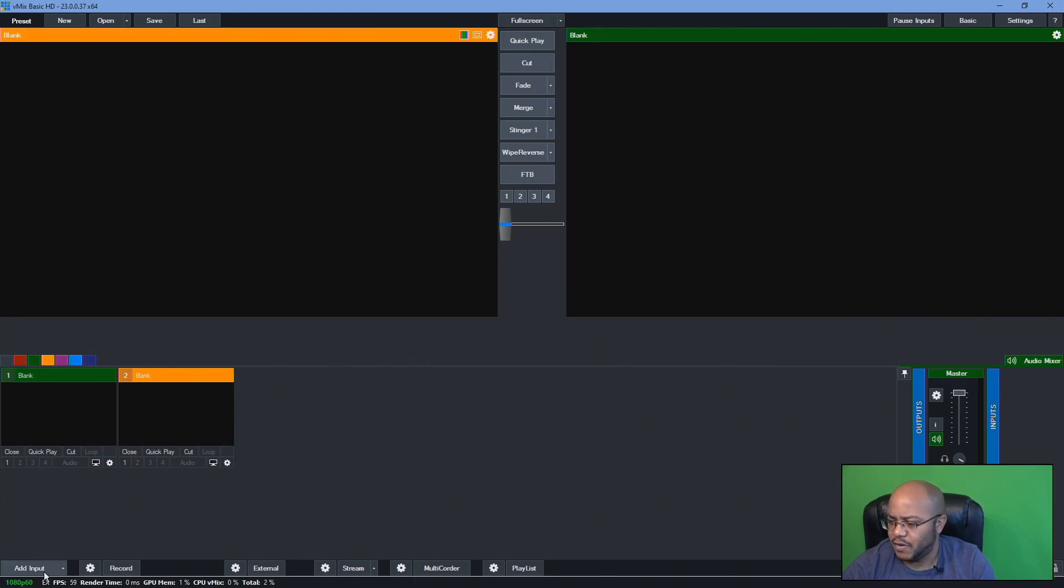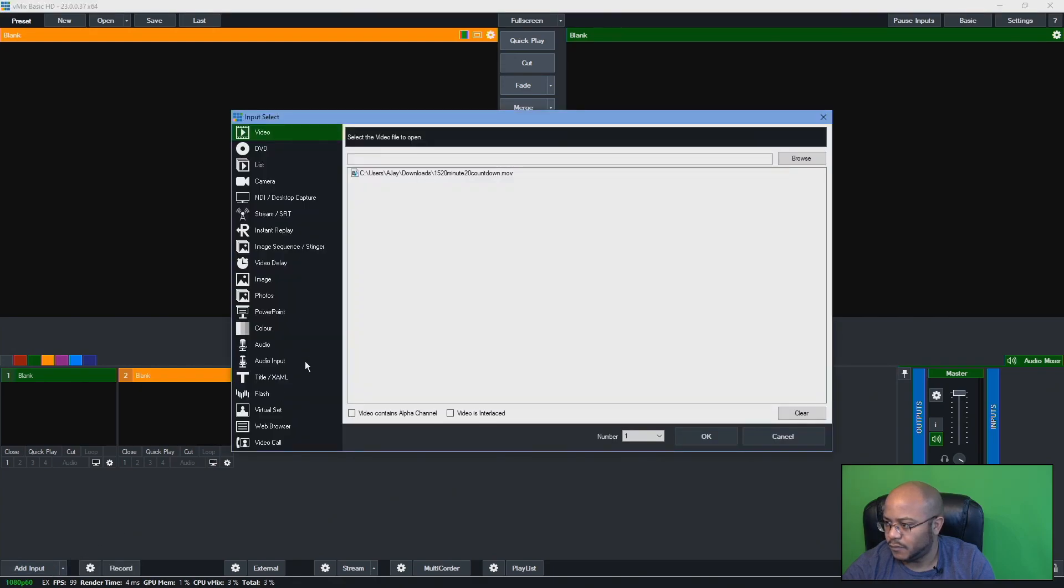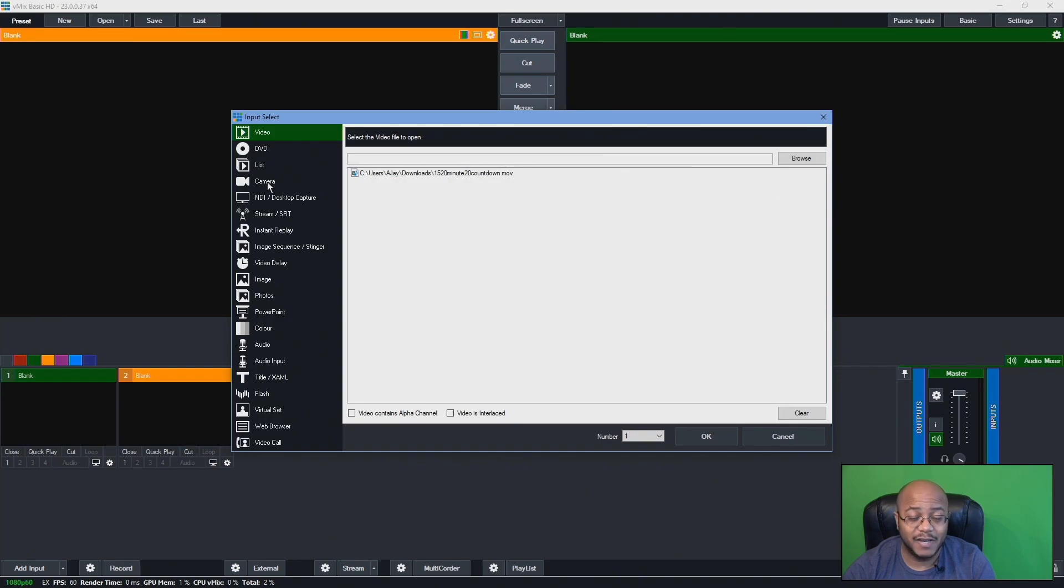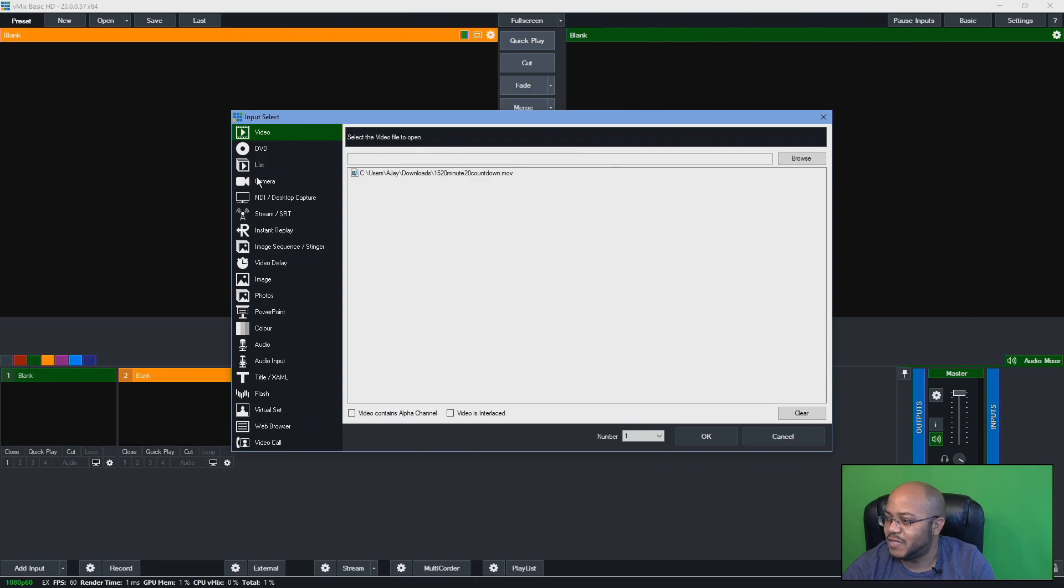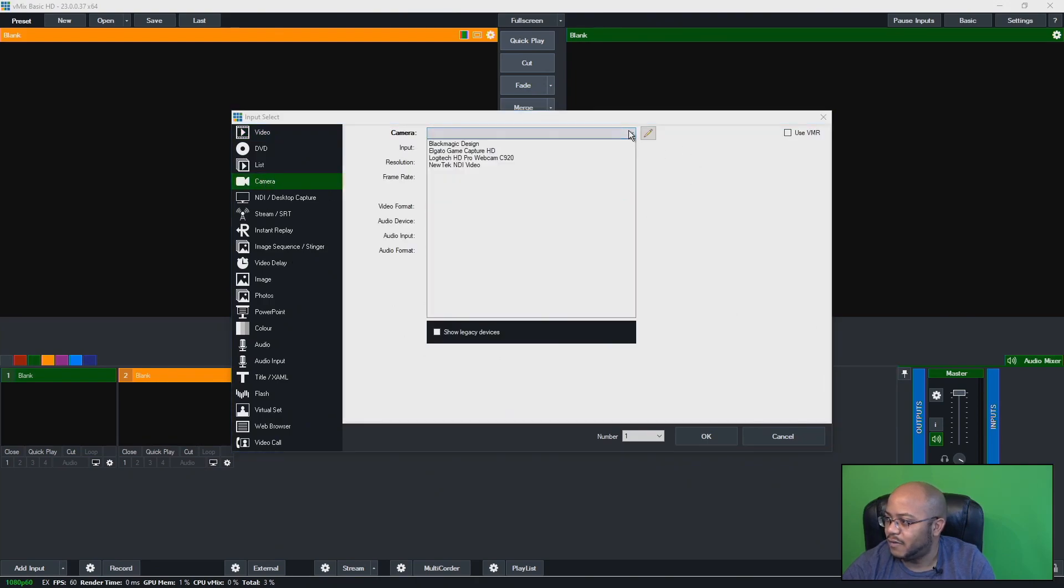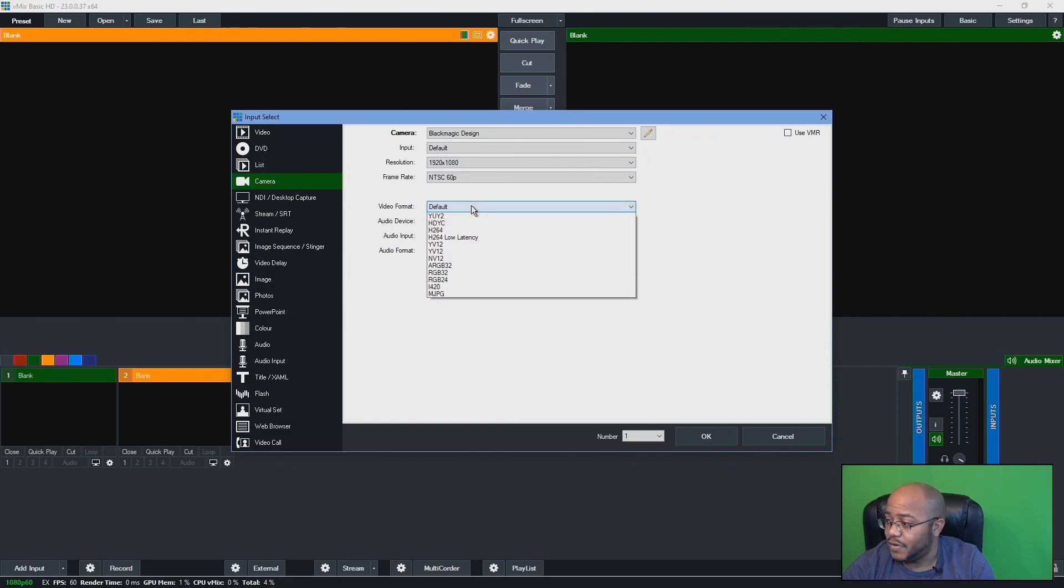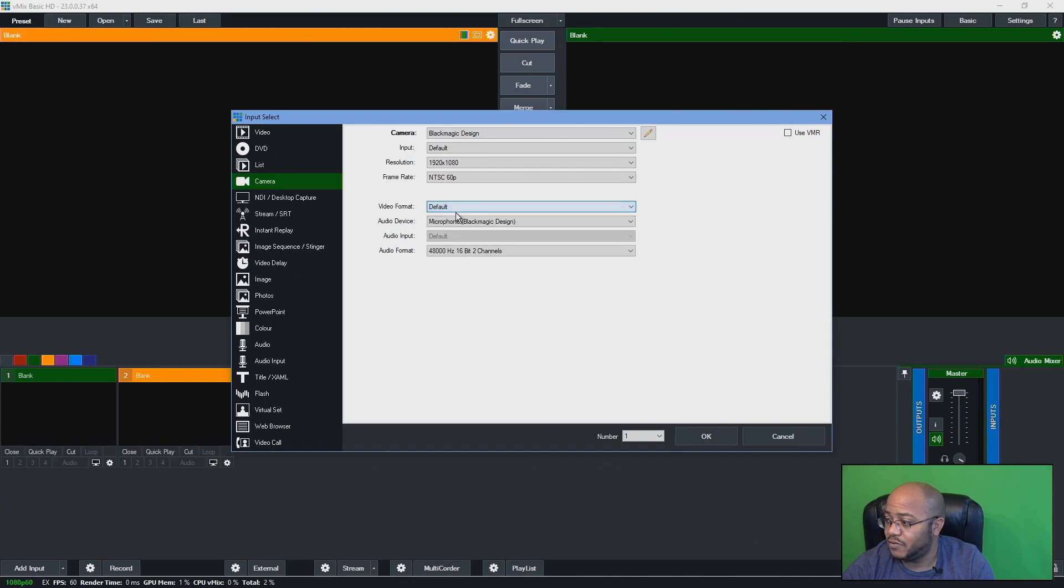So let's come over here into add new. And we're going to add, well, first off, make sure your ATEM Mini is connected to your computer via USB. We're going to come over here to camera. And as you can see, there is the ATEM Mini. Make sure your audio device is also set. It should defaultly go to that. Now, video format, you really don't need to do, just leave it at default.